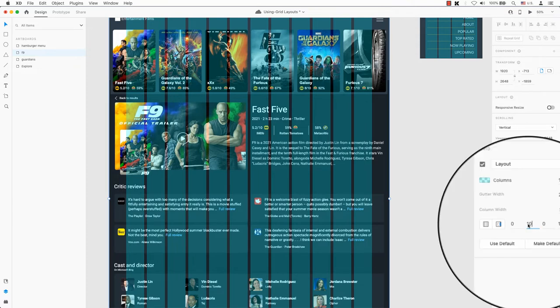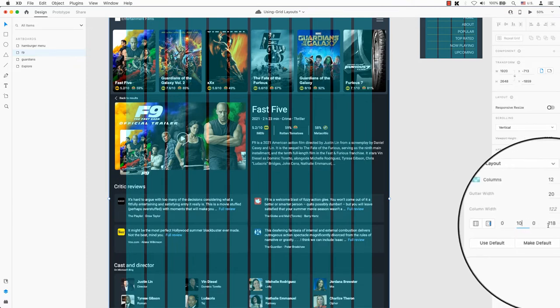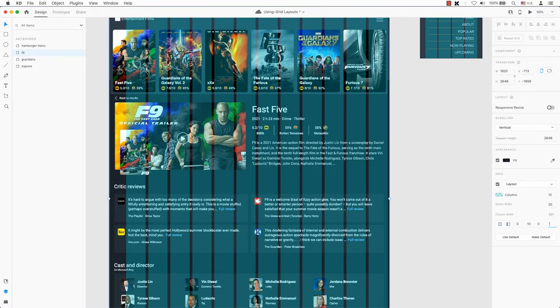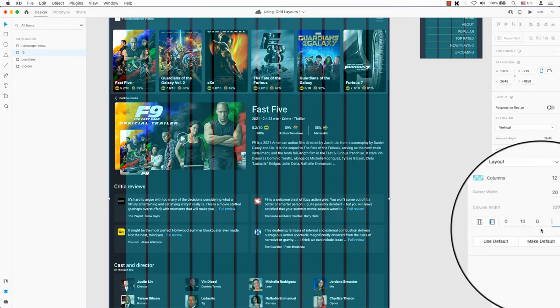Adobe XD may change these numbers for some strange reason. Have no doubt the grid layout in Adobe XD requires a little tweaking with the numbers to make it work.